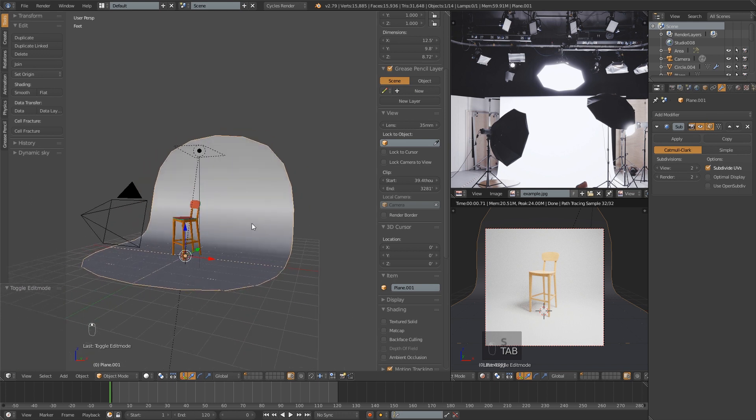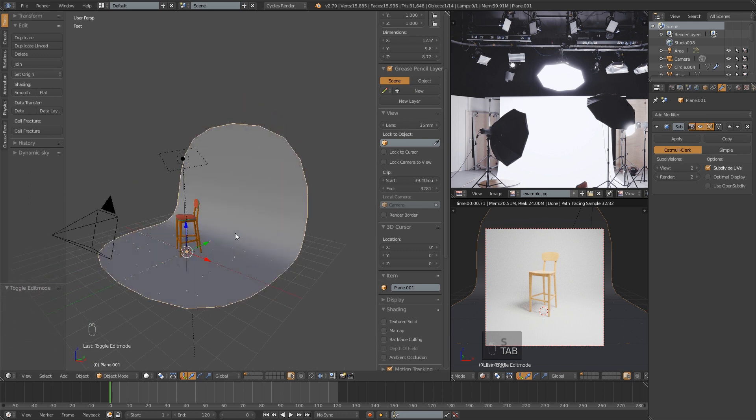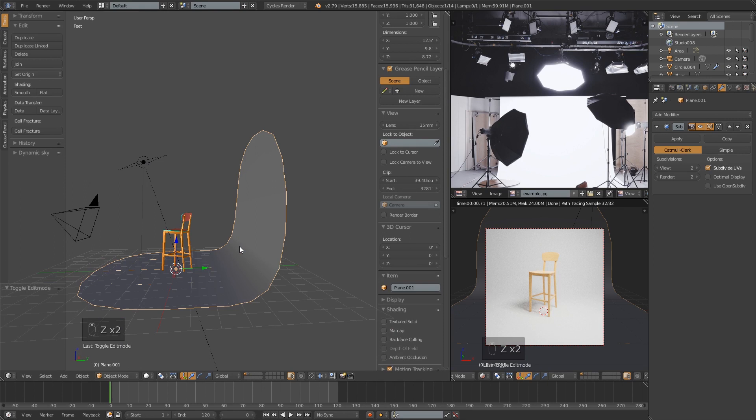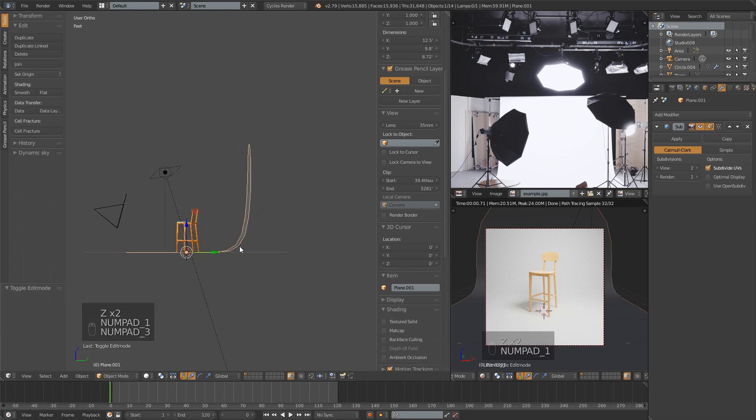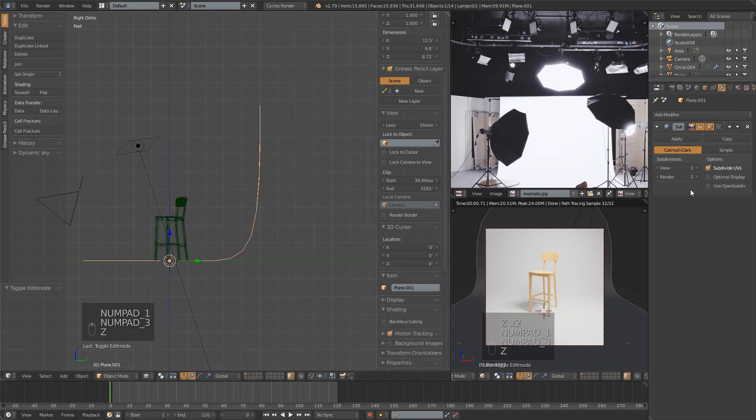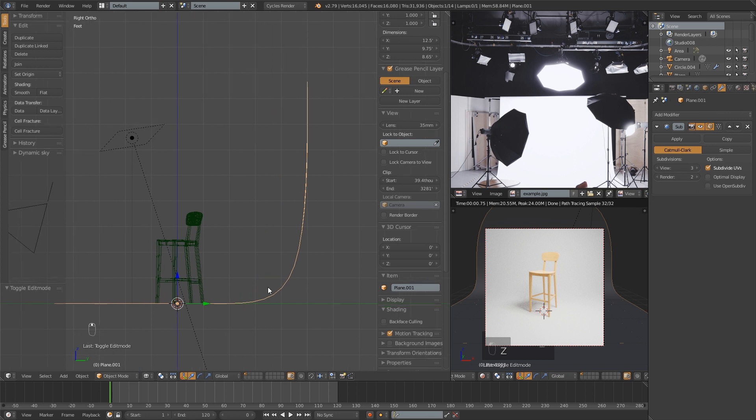I mentioned the extra polygons being a disadvantage for this. But one advantage is that, if you look, we've got a little bit more of a natural curve here. This may be more like what you actually see in a photographer's studio with paper hanging, as opposed to the bevel method.